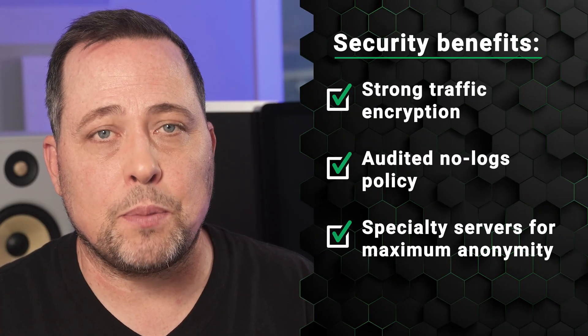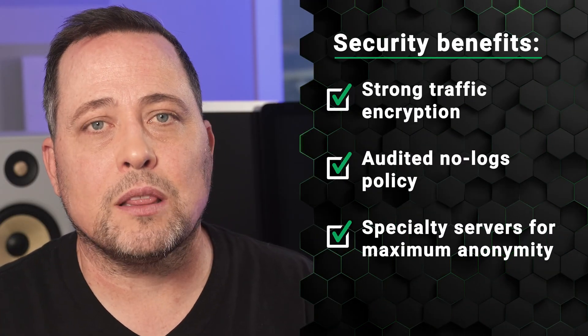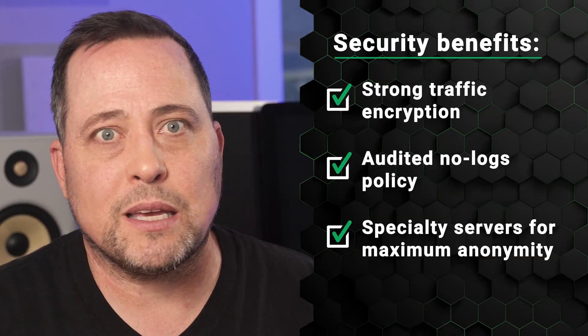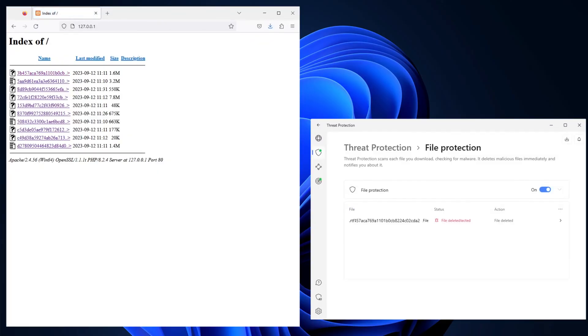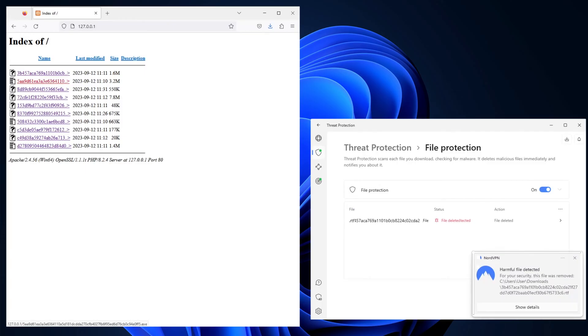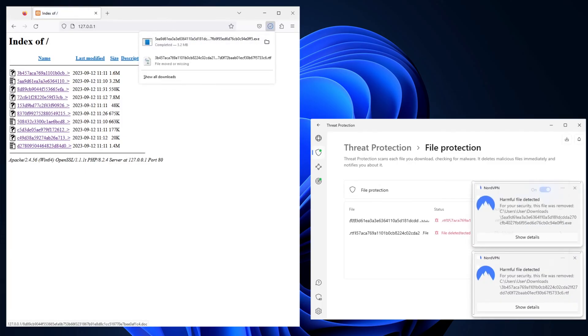Besides the obvious VPN security benefits, there are a lot of tools that you simply get used to. For example, threat protection is an efficient ad blocker I always have on. It also scans downloaded files for malware — kind of like an antivirus, just without separate full scanning capabilities. It's a great additional help to default protection on your device, especially if you don't want to buy a proper antivirus.